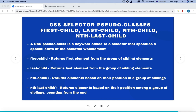The first-child pseudo class returns the first element from a group of sibling elements. Last-child returns the last element. nth-child returns the element based on its position — you provide the position as an argument. Similarly, nth-last-child takes an argument and selects the web element counting from the end. Now let's go into the actual scenario and write these CSS selectors with pseudo classes.